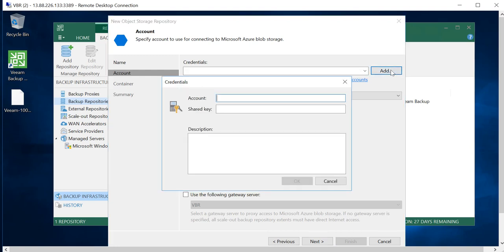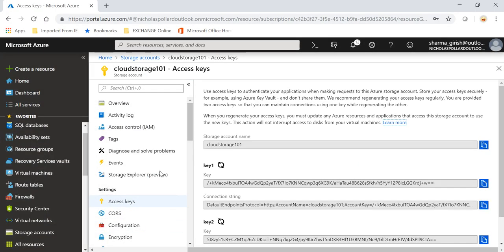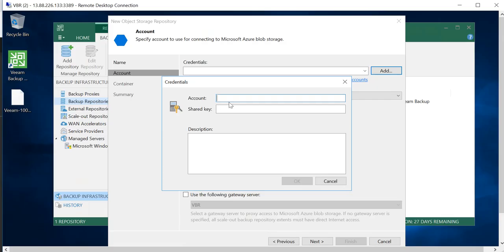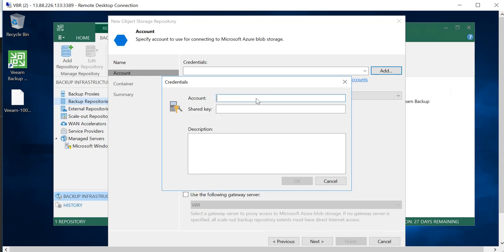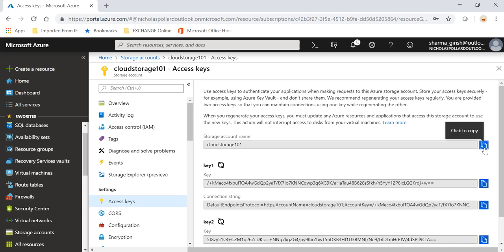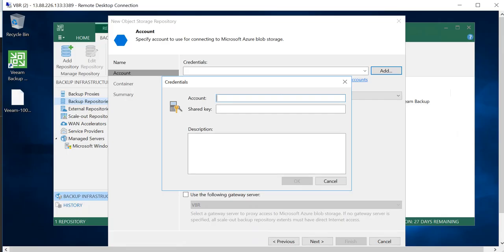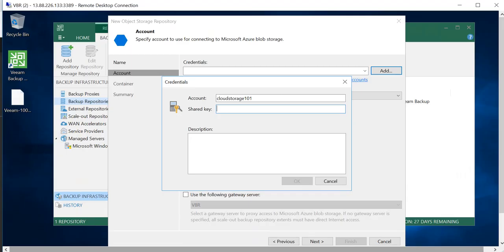Go to Add Credential, and it is asking for the account and the shared key. You will get that from the Microsoft portal. If you go under Settings, you have the option of Access Key. I will copy the storage account name and also paste the shared key for the authentication purpose.